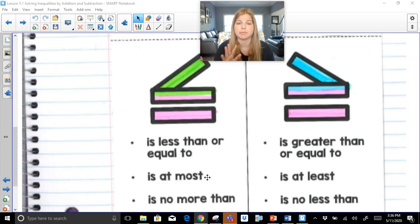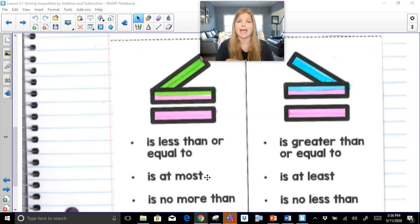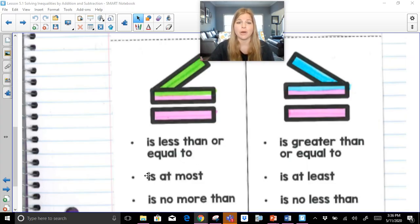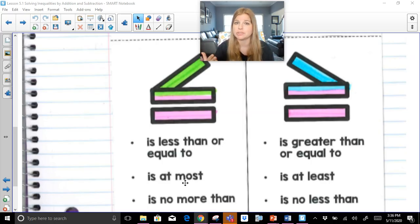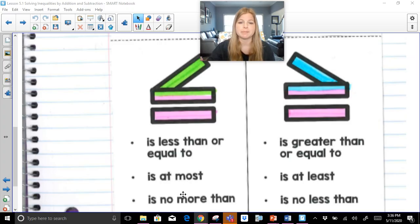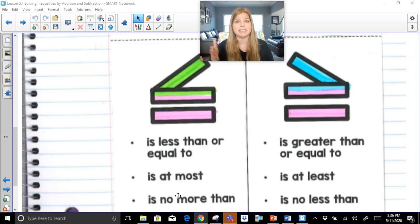I always discuss with my students the two things that seem most important: money and grades. If you can relate any inequality statement to money or grades, it makes sense. If I said I can give you at most ten dollars, that means less than or equal to ten dollars — I wouldn't be giving you twelve or thirteen. Or if I said no more than ten, that means ten or less.